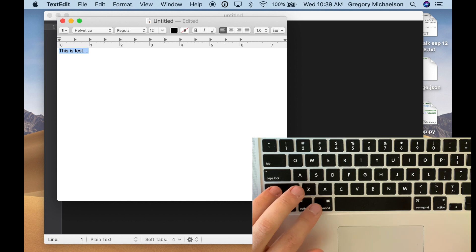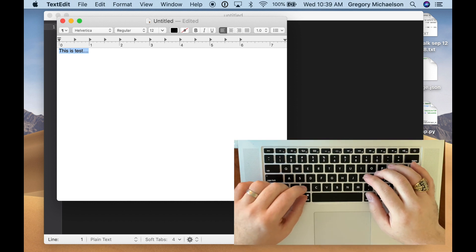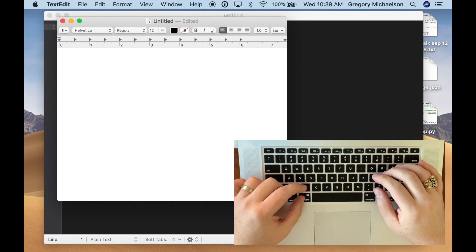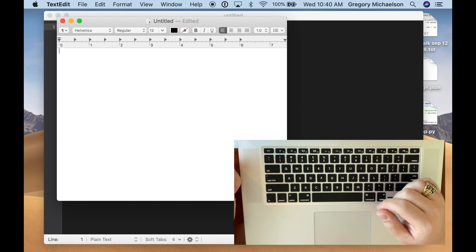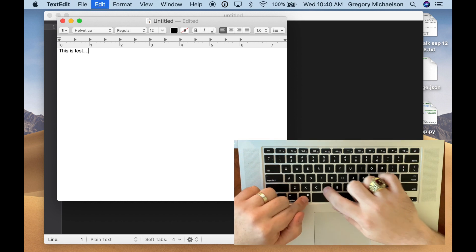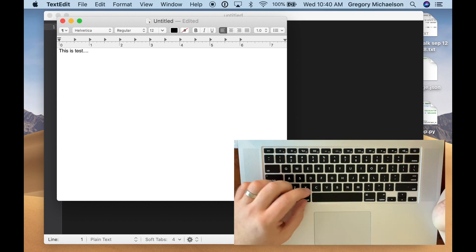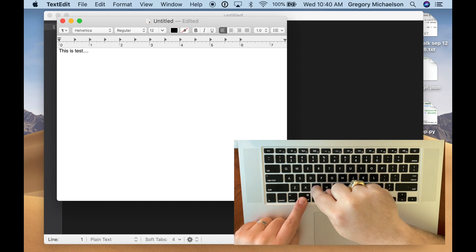Cut works the same as copy, except when you cut some text with Command X, the text disappears from your original location. Maybe you don't want that to happen. Maybe you just want to copy it. So Command C.